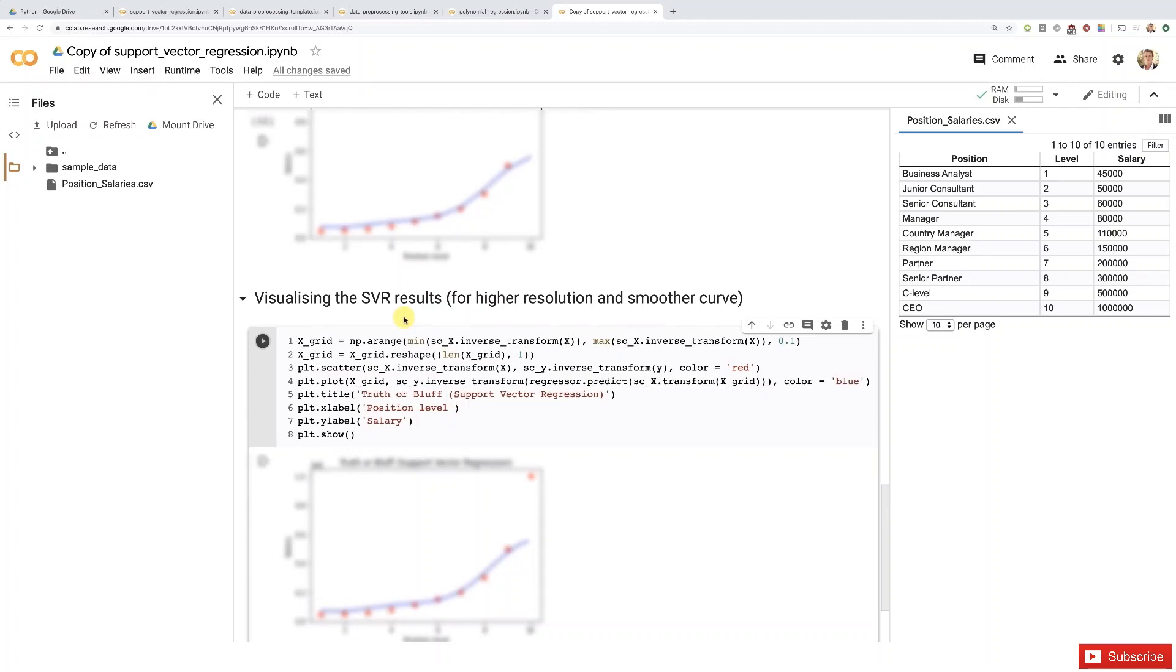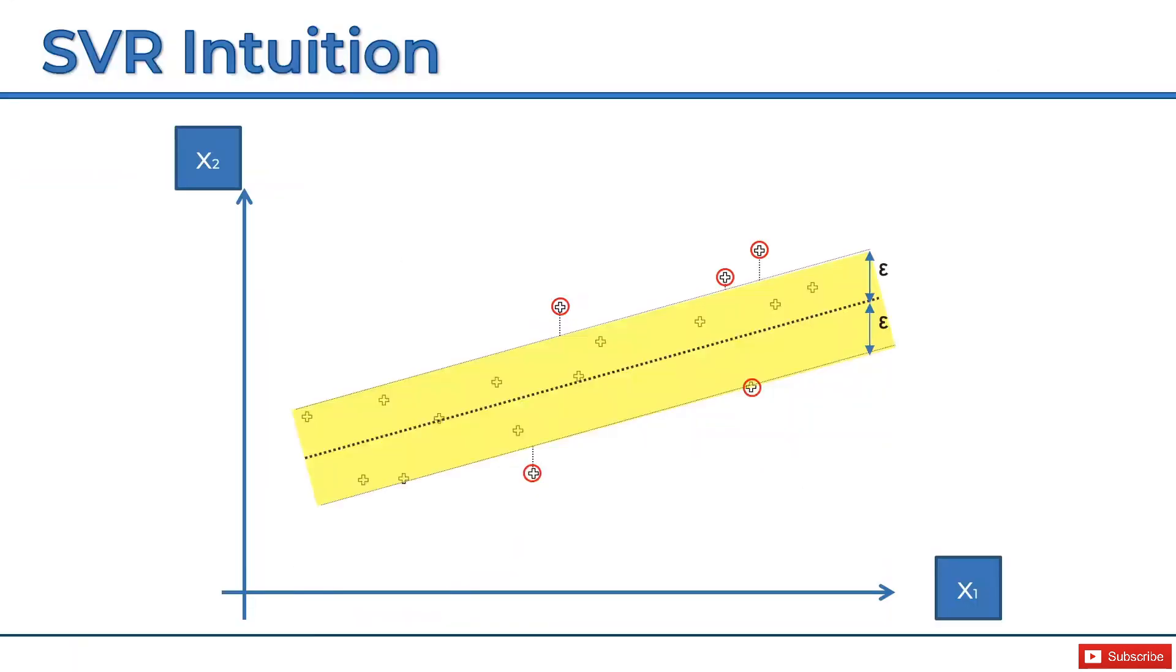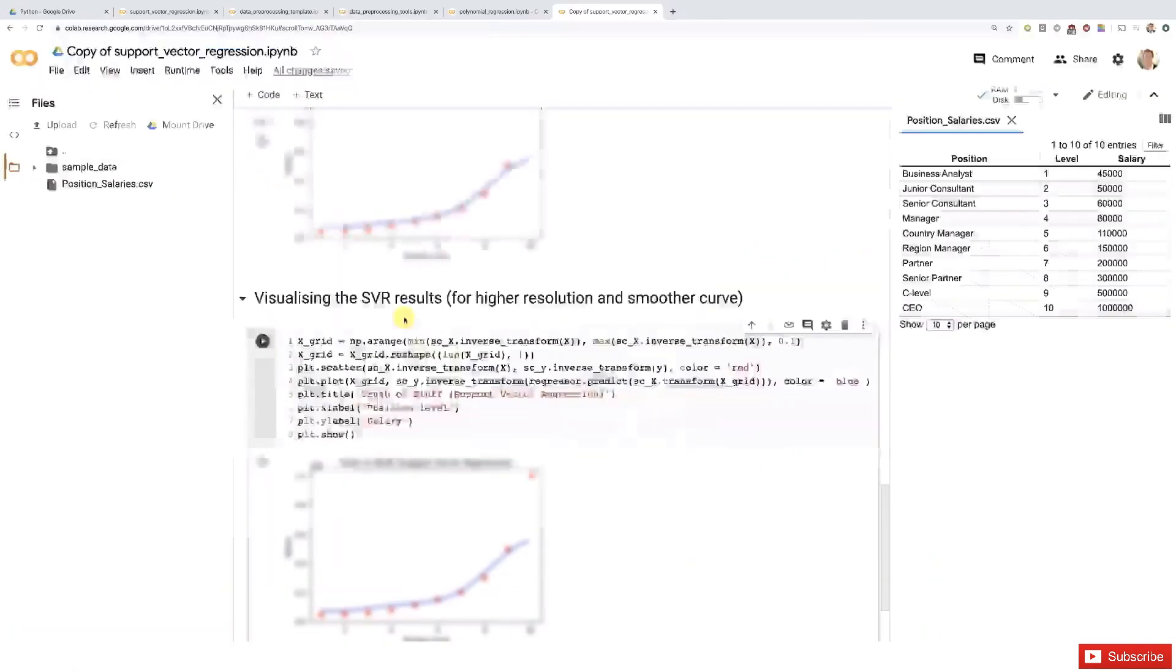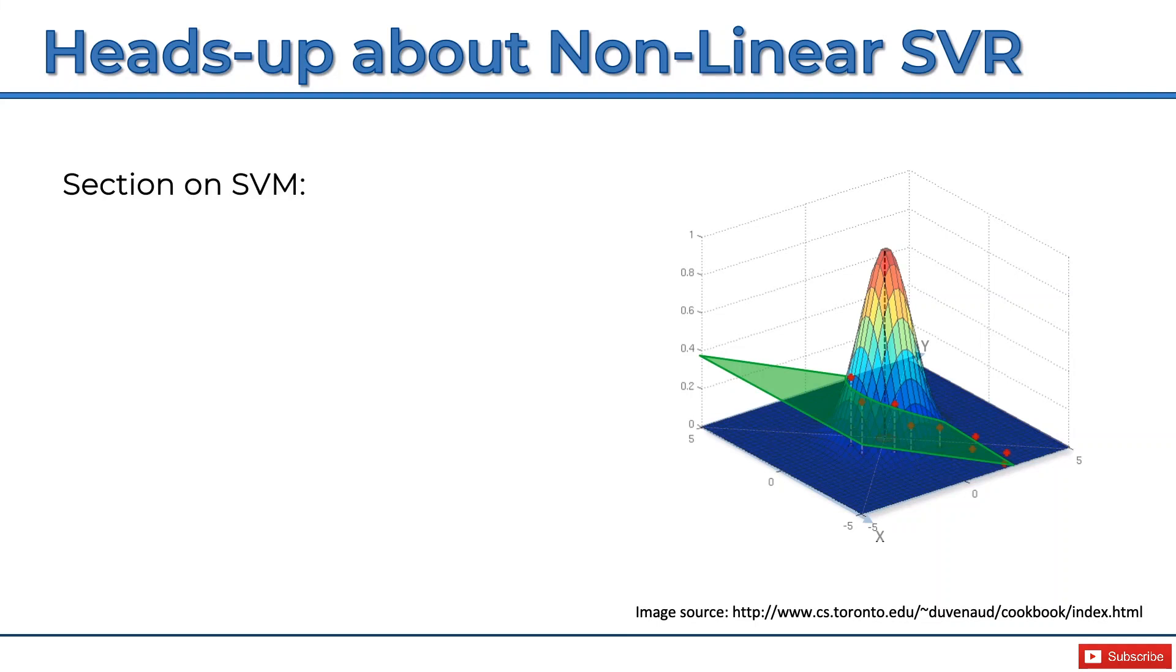This is what the non-linear SVR will look like. So compared to this, this is your linear model. As you can see, it's much more complex. We have to go into a third dimension and perform some calculations or modeling there and go back. So it is quite involved. And in order to get there, the following tutorials are essential.